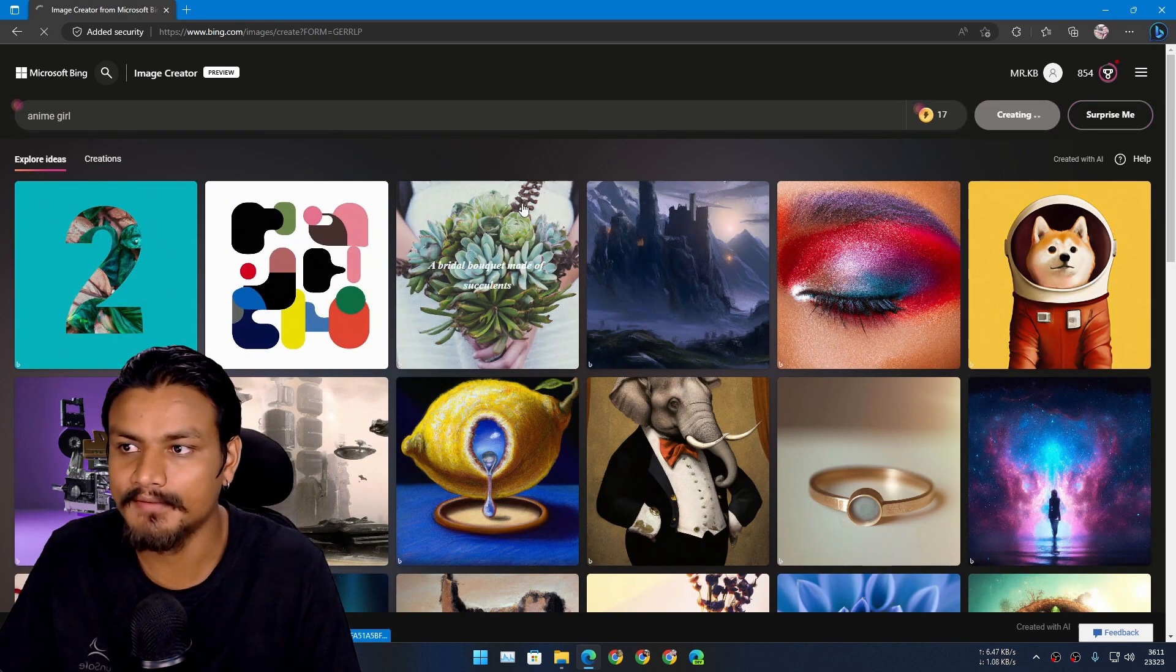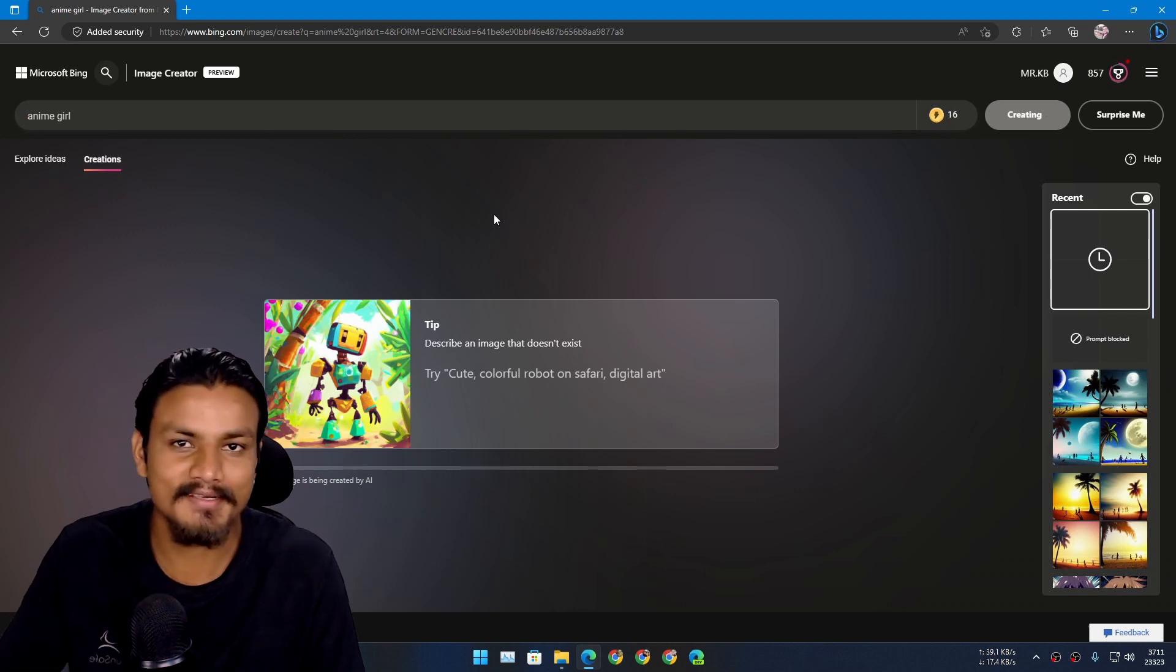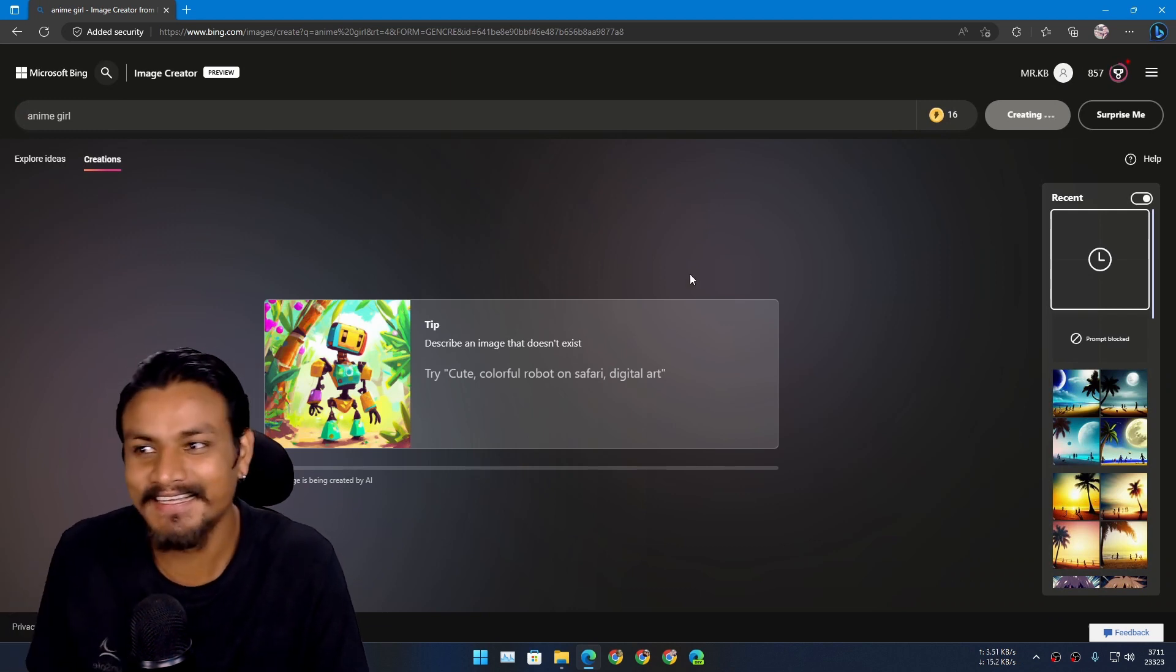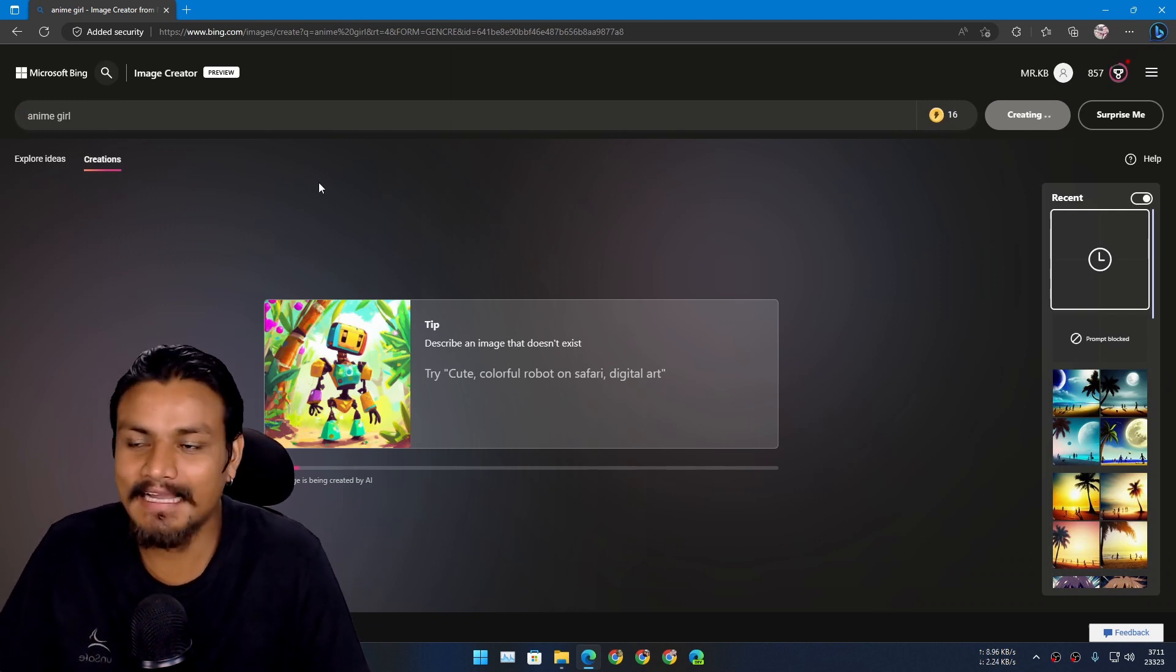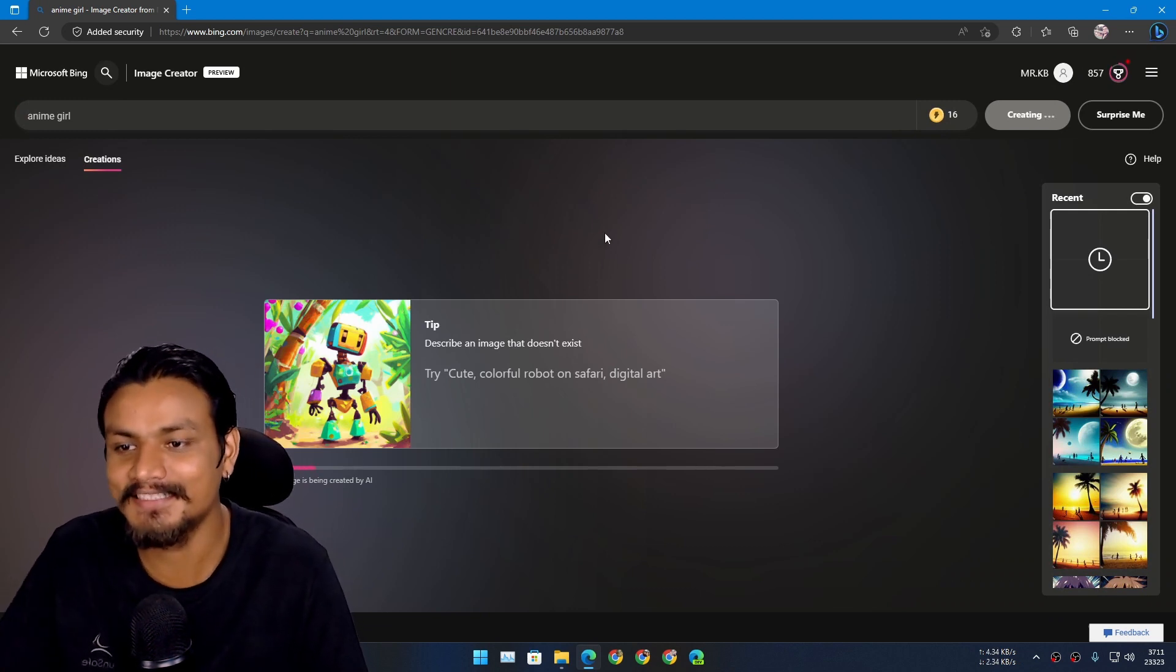I put anime girl, let's see if I can create that. Yeah it works, I want to see the anime girl, let it generate.